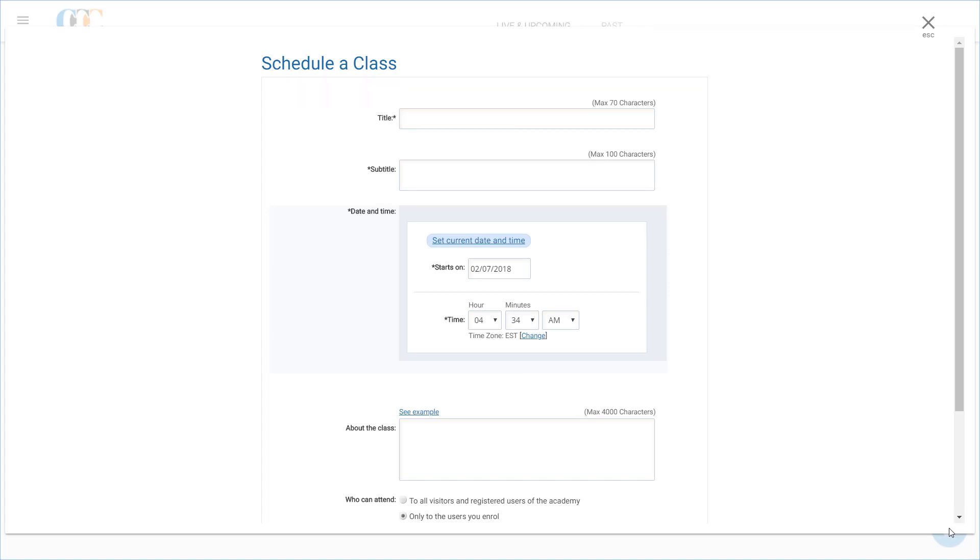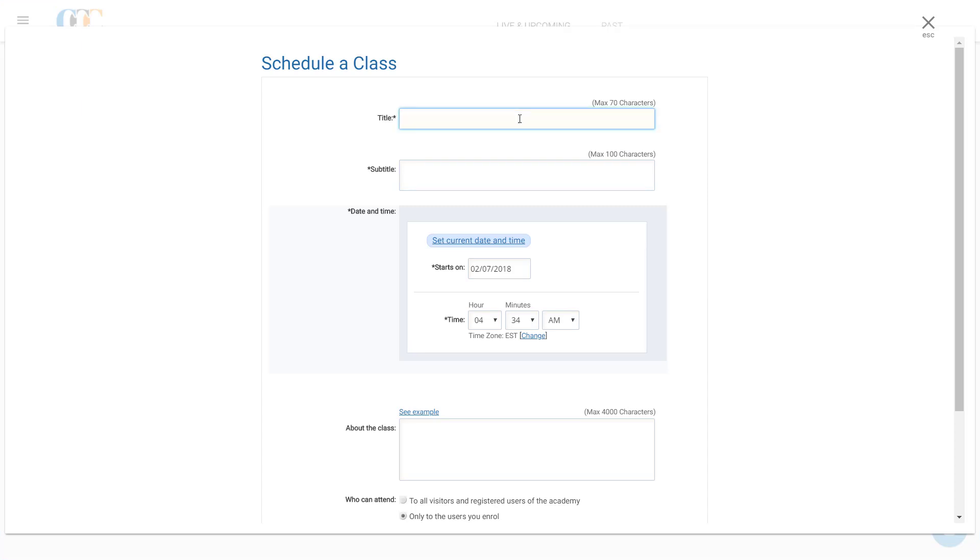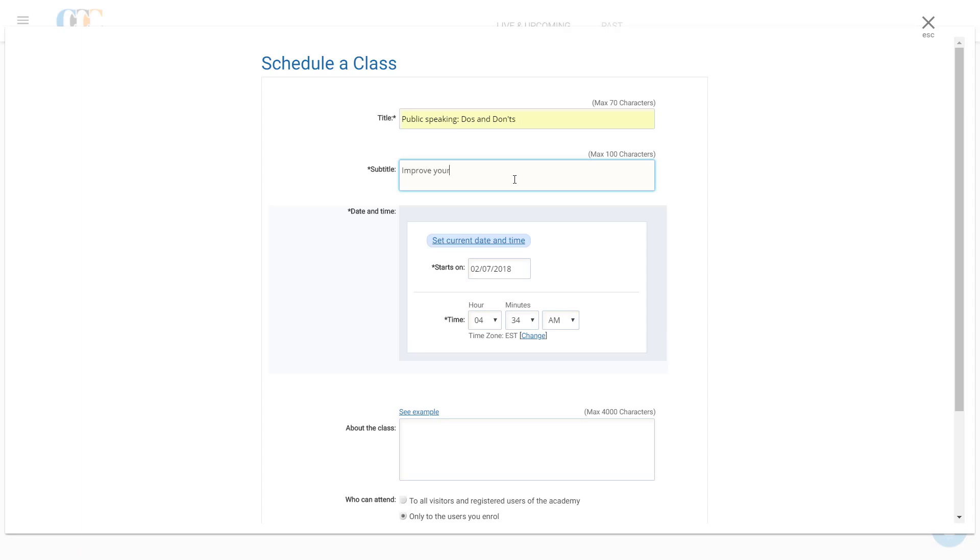Now, Clark needs to enter the details regarding his live class in the Create a Class page. He starts by writing the title of his live class as "Public Speaking Do's and Don'ts" in the title field. Then, he enters a short description of the class in the subtitle field. The title and subtitle will help his students understand the objective of the class.